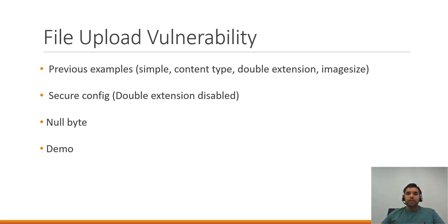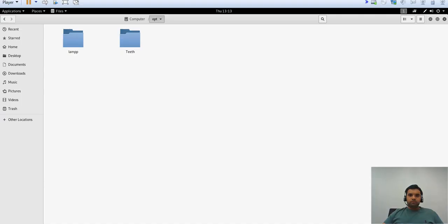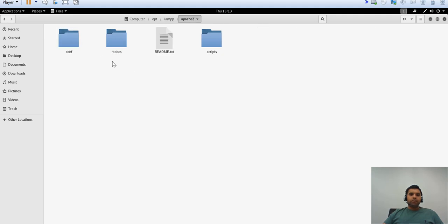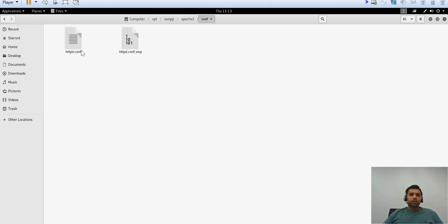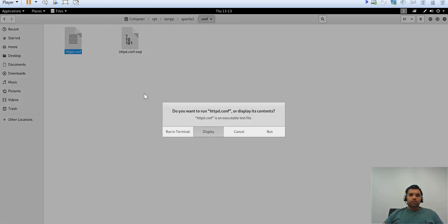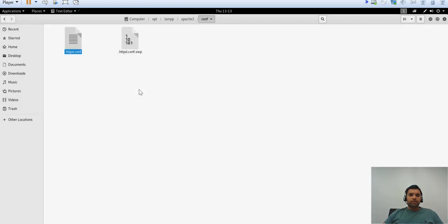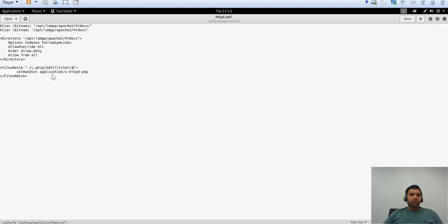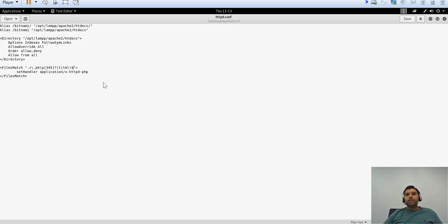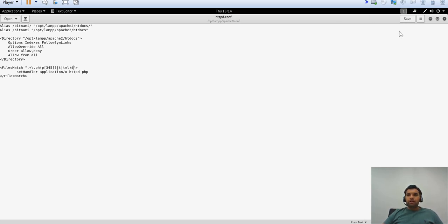Let's head to our VM and see how it works. First, we want to make sure we have the secure configuration on. Let's go to the config file and make sure in the file matches you have the dollar sign on—this means double extensions are not allowed.